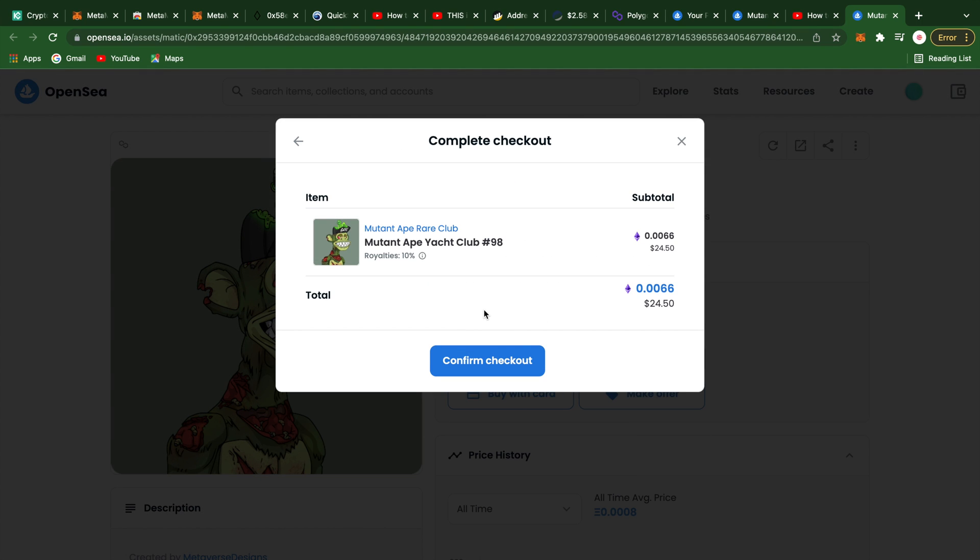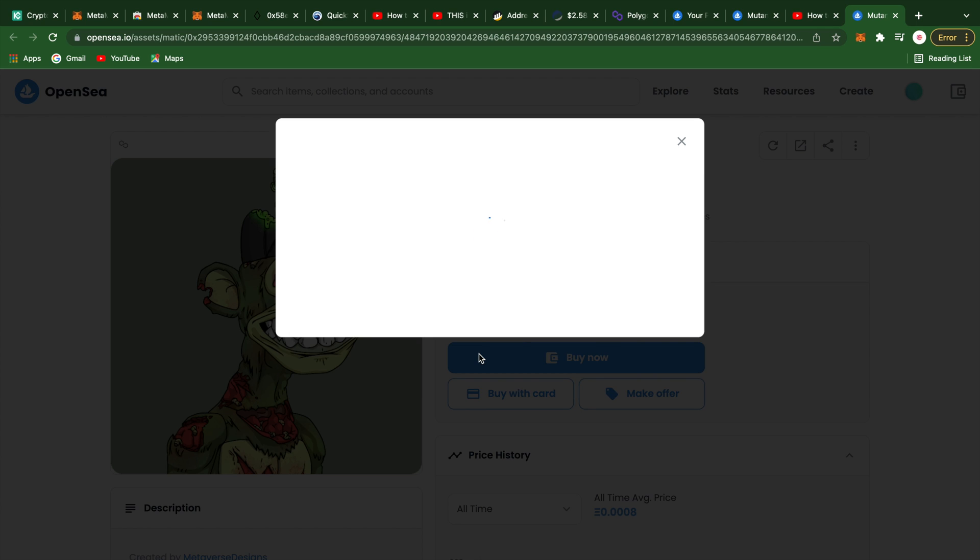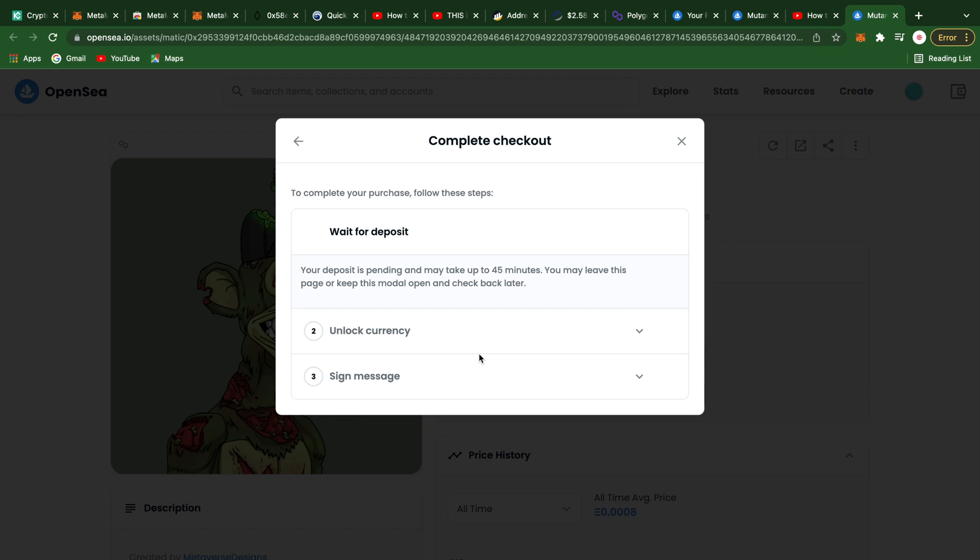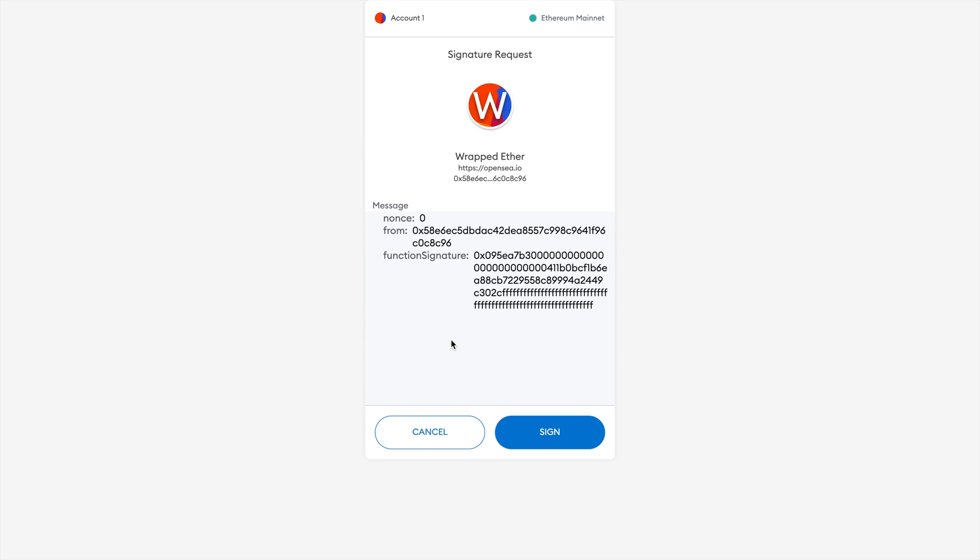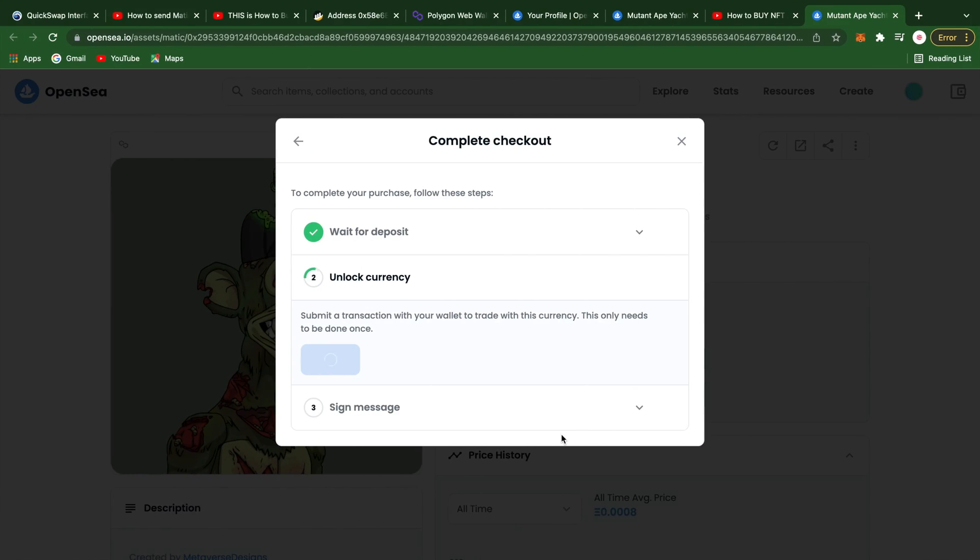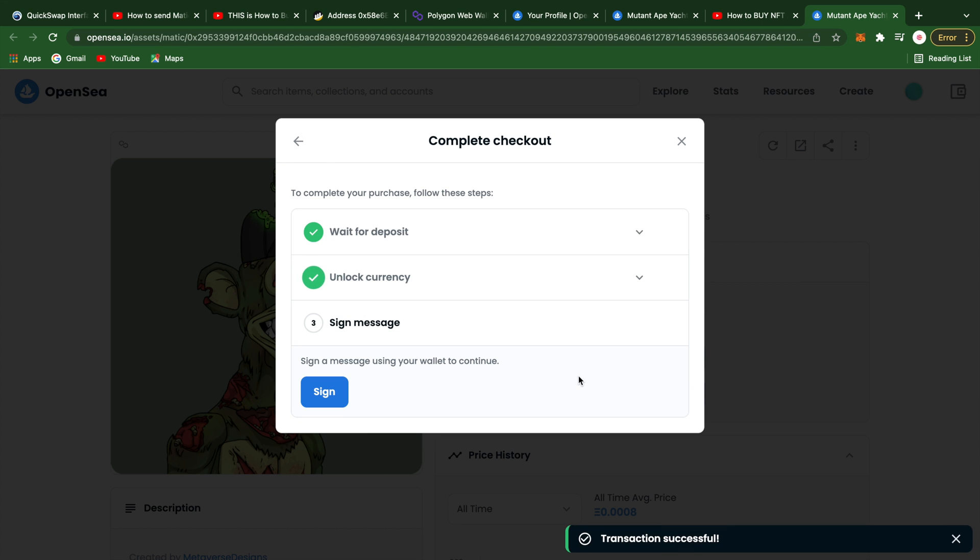Then you'll select confirm checkout. And you may see this message since it can take a little time for the recent deposit to settle. Once it settles, you can then click unlock and sign.